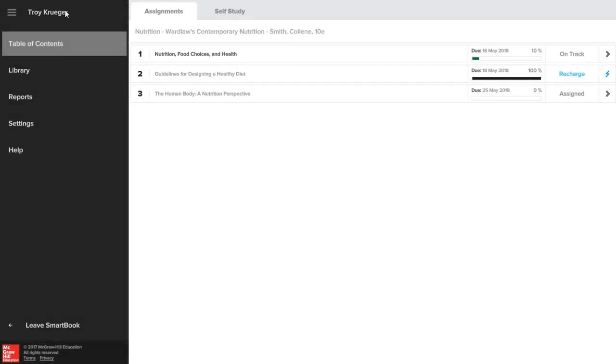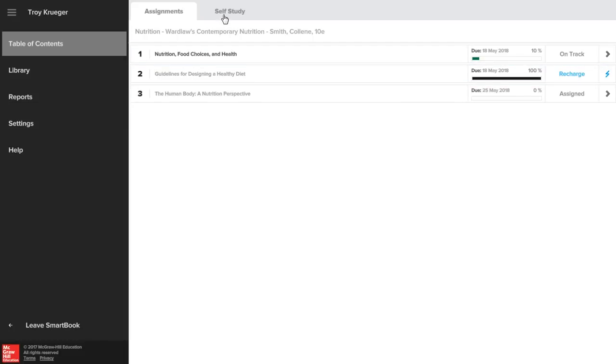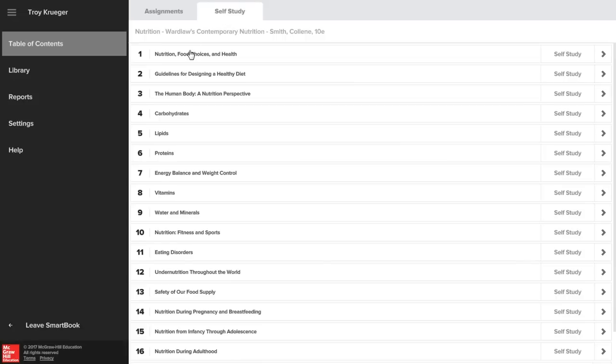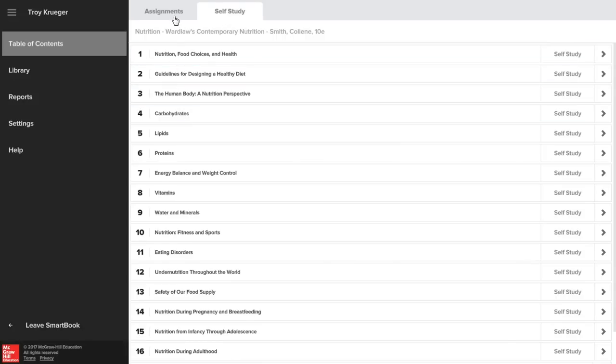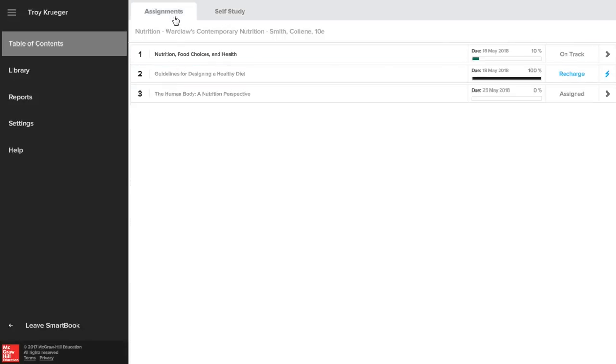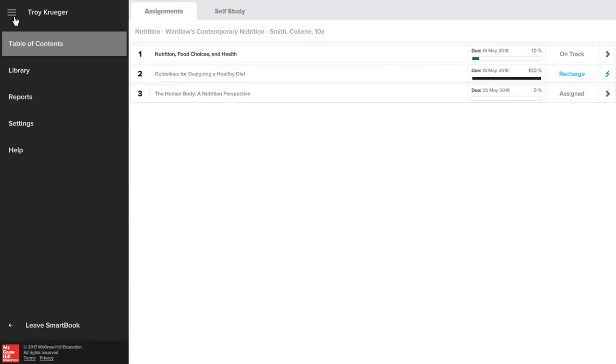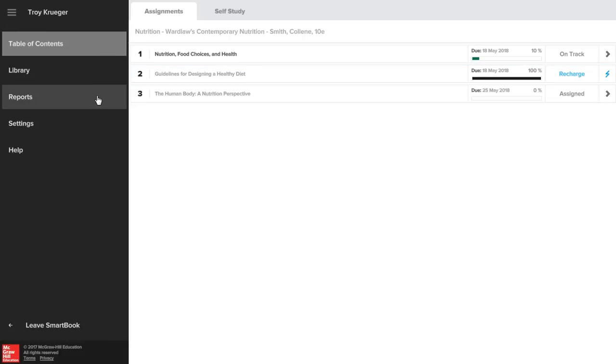SmartBook is a resource that actively tailors content and study materials to your individual needs as you progress through the assigned content. With so much to learn in such a short amount of time, SmartBook helps you determine where you need to spend time studying, what you may already know, and what you don't.